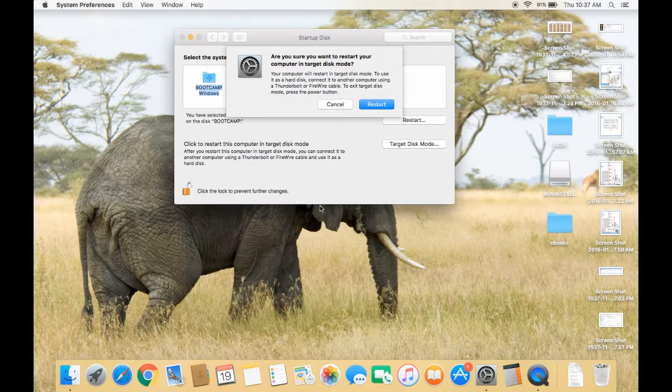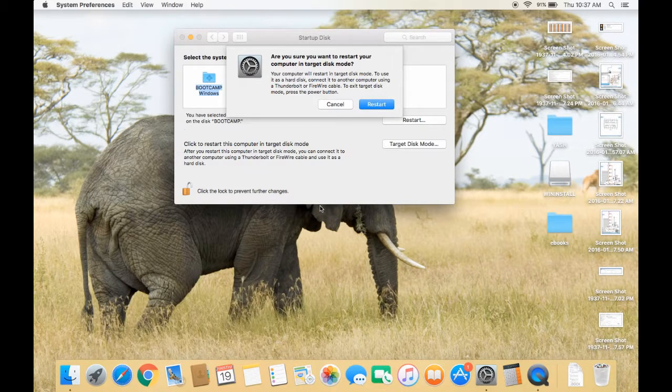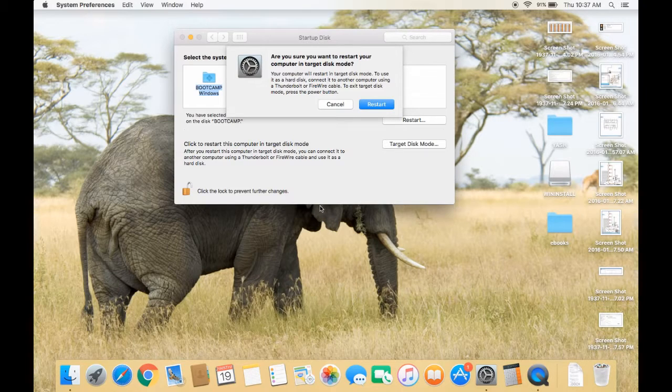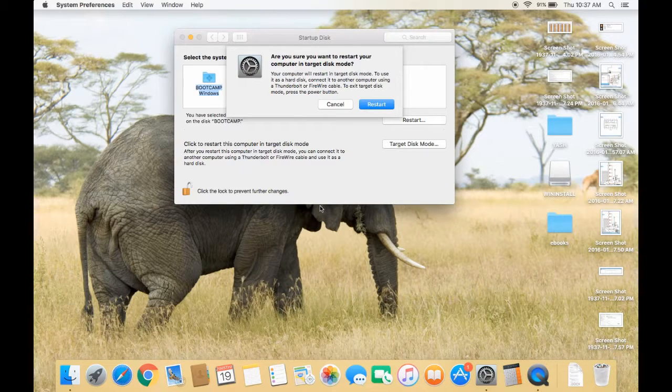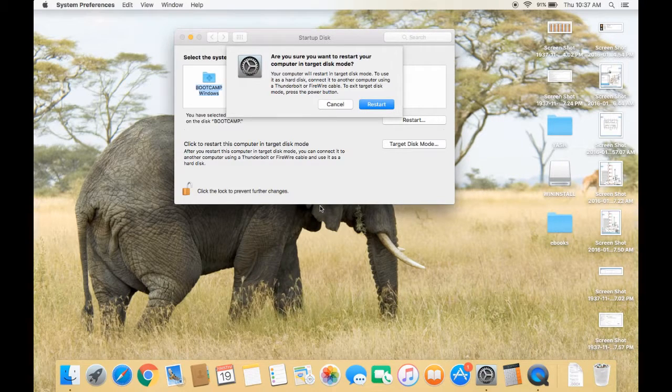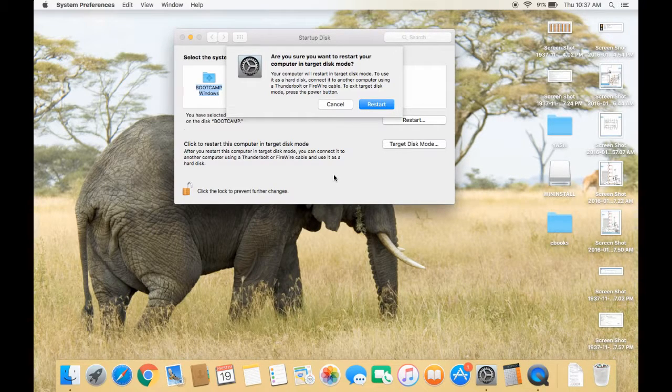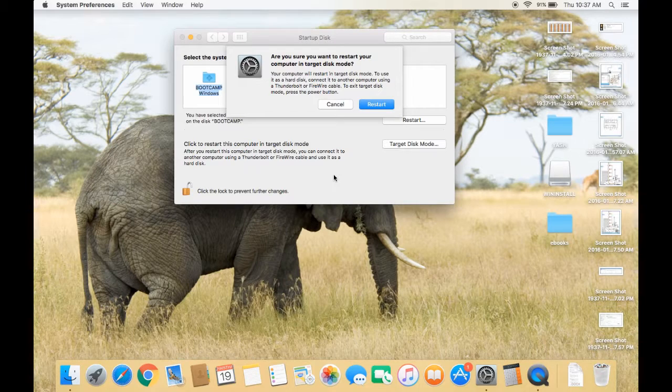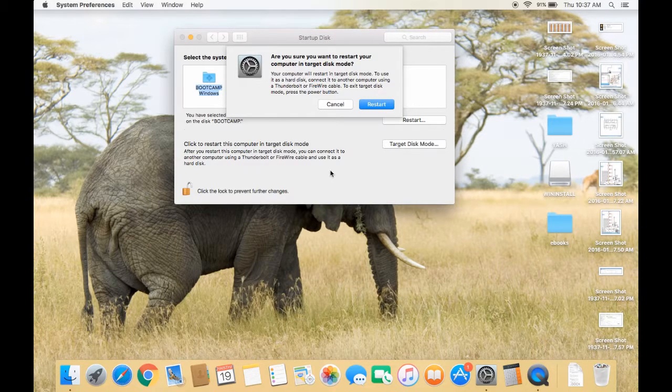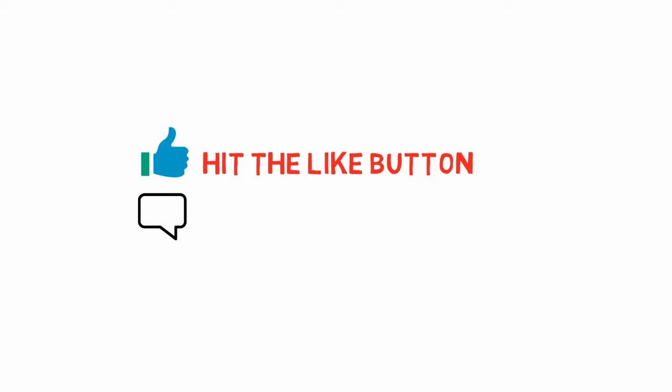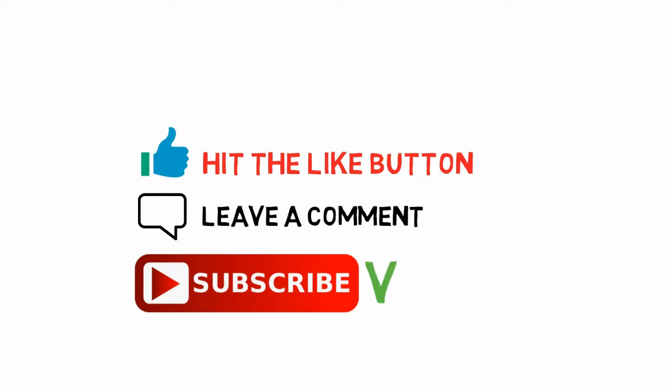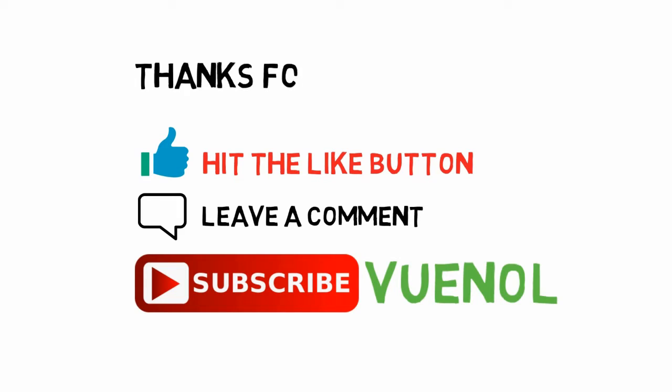Thanks for watching. Please subscribe for more videos like this that I'm going to upload on my channel. Thank you very much. Bye.